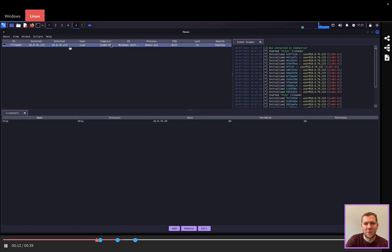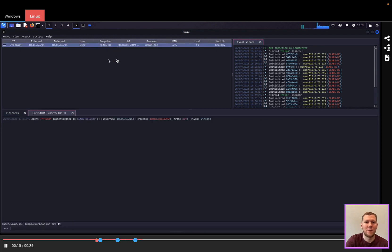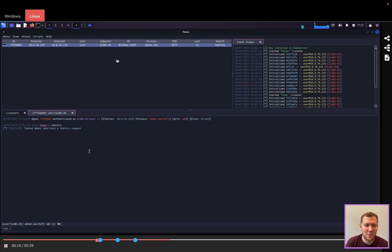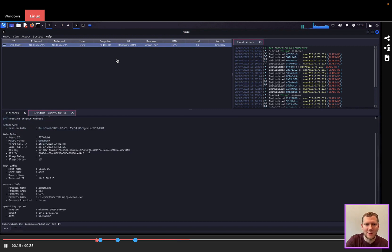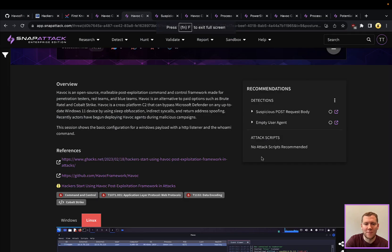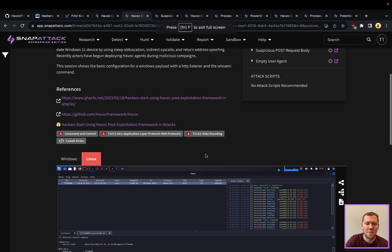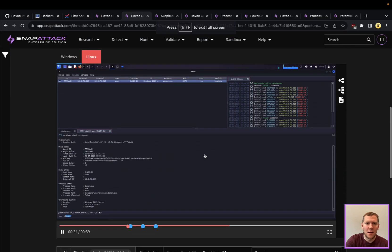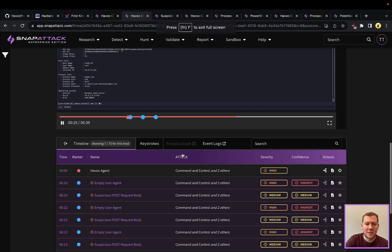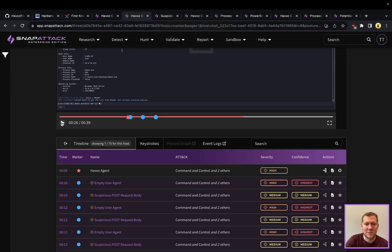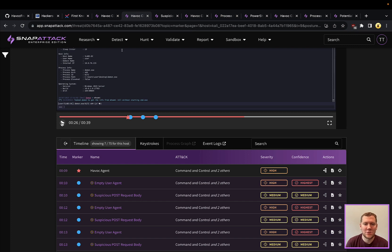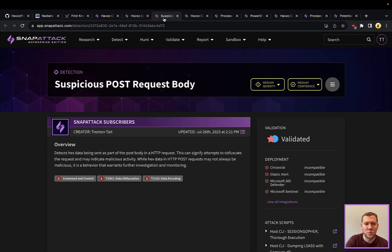You're going to see that pop up over here on the C2 framework side. So this is our server, our controller, and we've got that agent that's installed. And now we can go ahead, we can task it with a check-in command that's basically going to go and sync and pull back a little bit of information. So what's interesting here, with just this very base connection is how Havoc is doing their command and control.